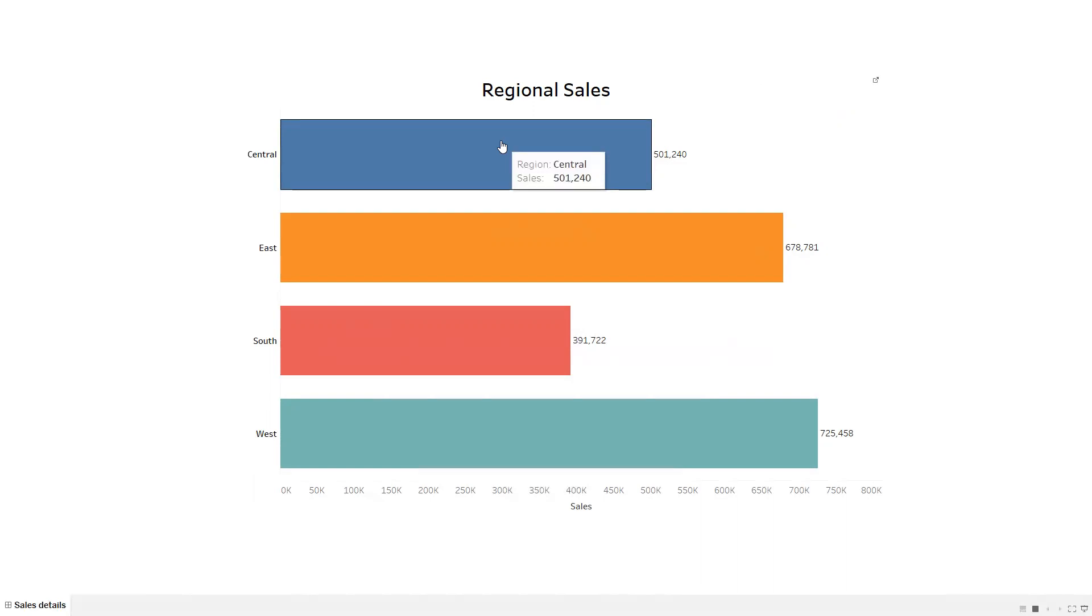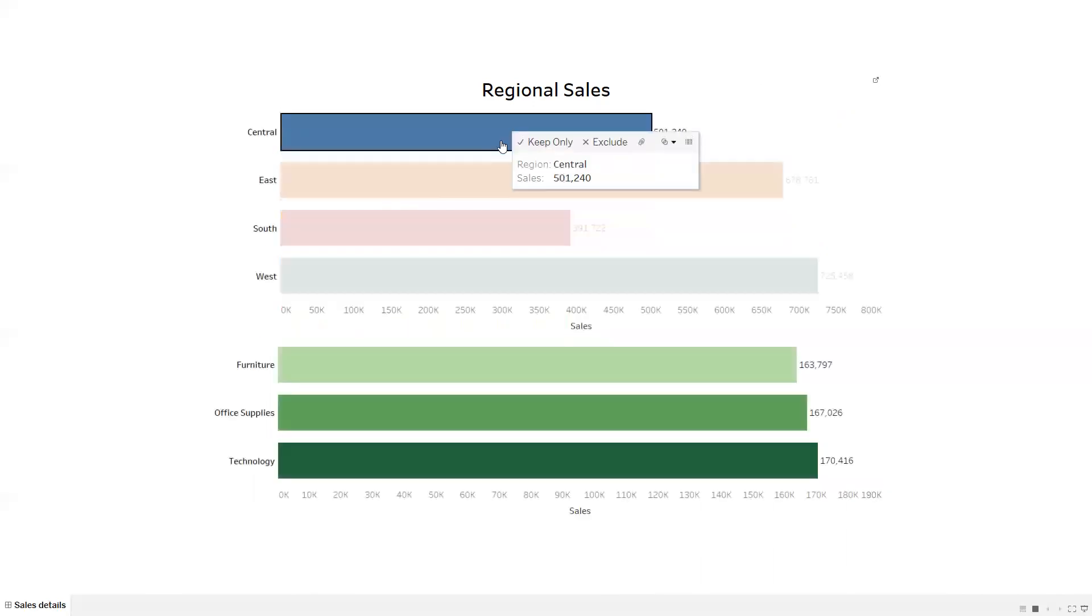What I'm going to show is if I click on the region of sales, that is Central region, then I'm able to see below the category level sales for that Central region.